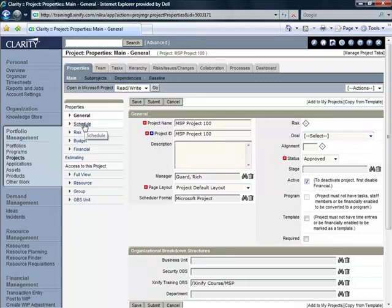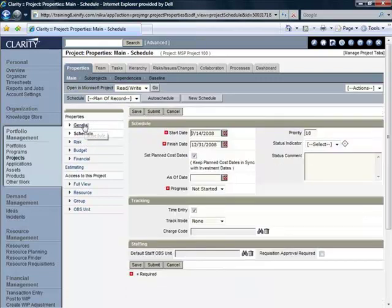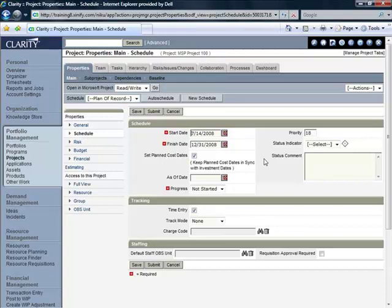We're next going to click on the Schedule link underneath General. The Schedule link conveys the start date that I set on the previous page and some of the other parameters that were set up.